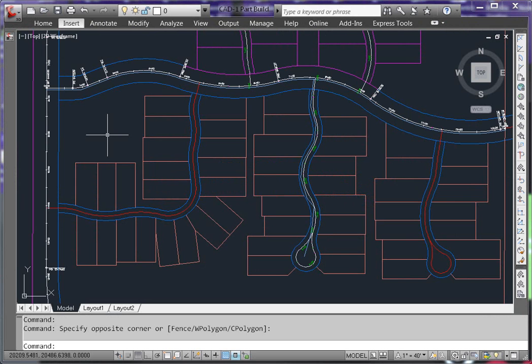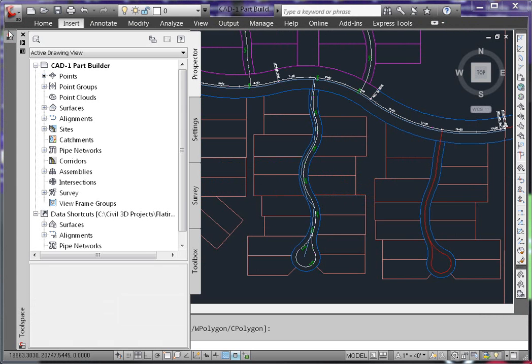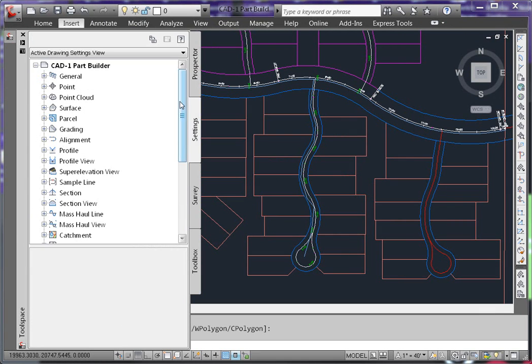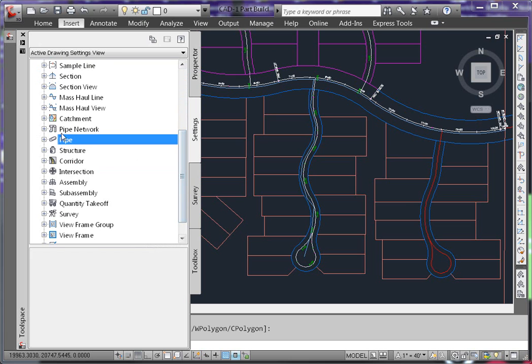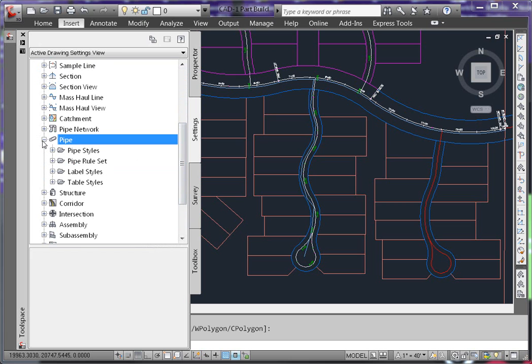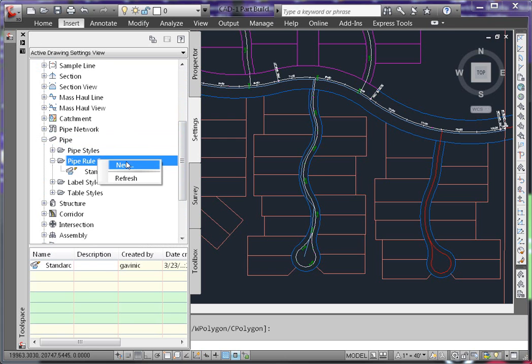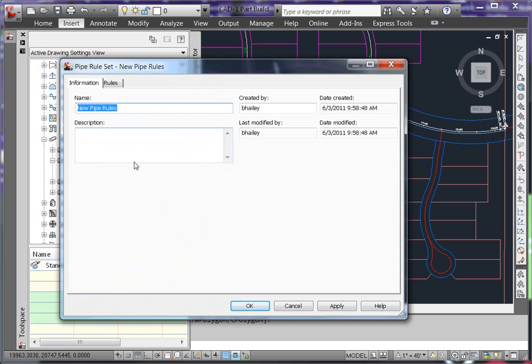To create the pipe rule, in your tool space on the settings tab, expand out pipe, pipe rule sets, right click on the pipe rule set and say new. This will create a new pipe rule.